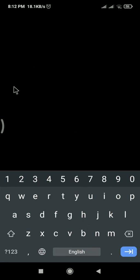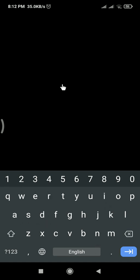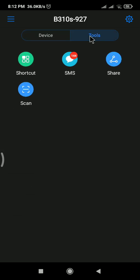So now I'm in the router. When you go to tools you can see SMS.